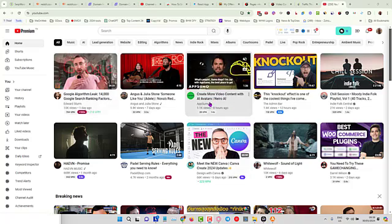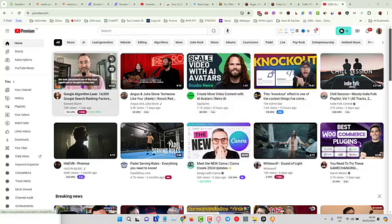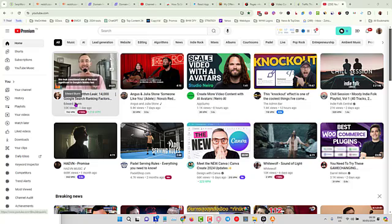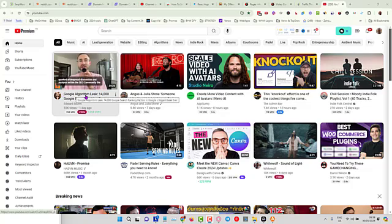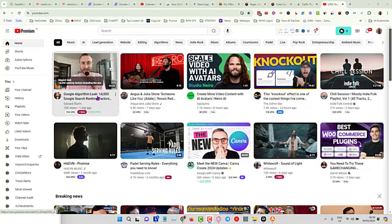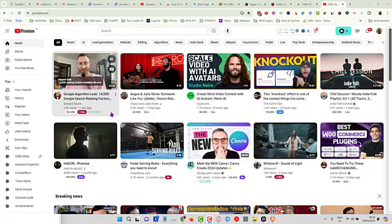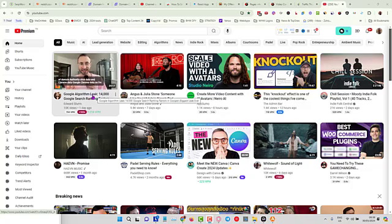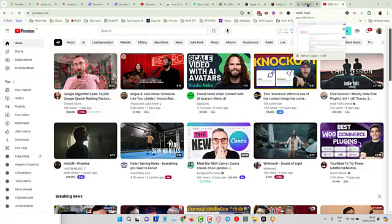What I'm going to do is choose this one here from Edward, because I know his content is always very high quality. He's talking about the recent Google algorithm leak, and it's made a huge amount of noise on social media and in SEO communities. So I'm going to take this video and turn it into an article.